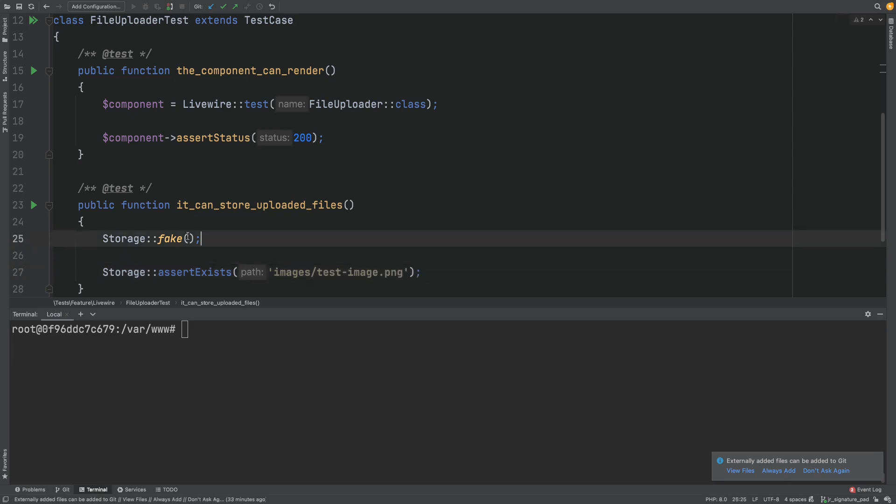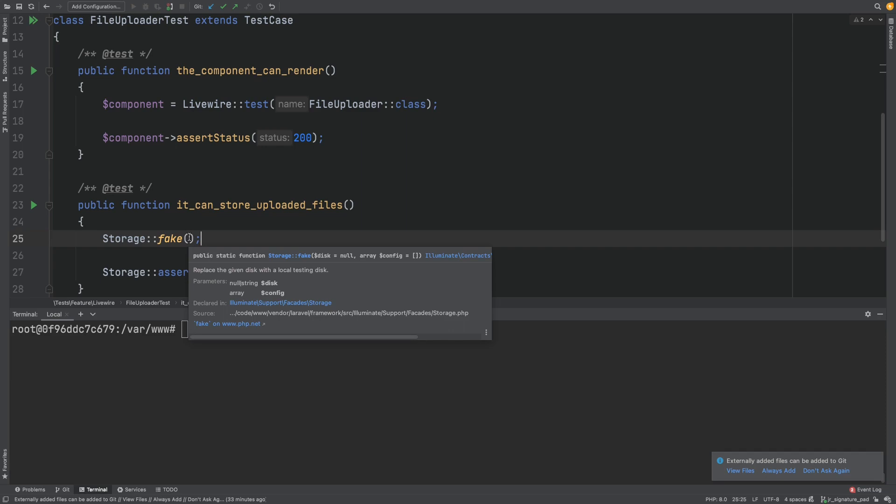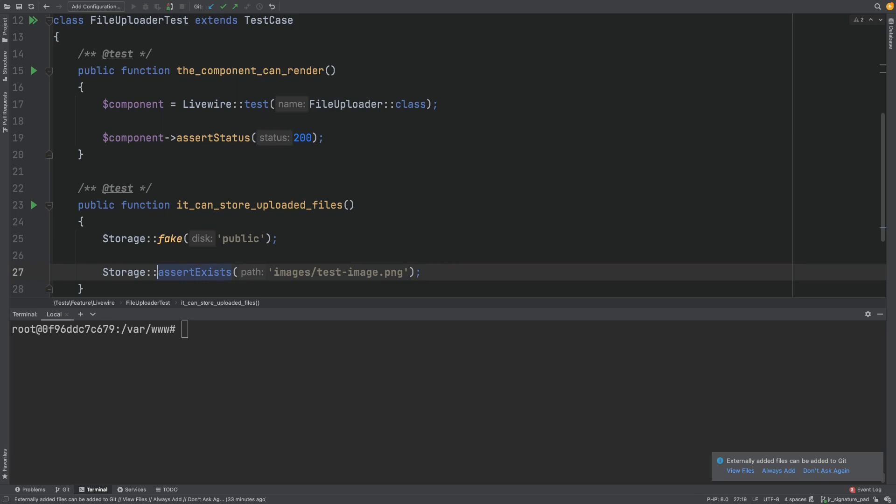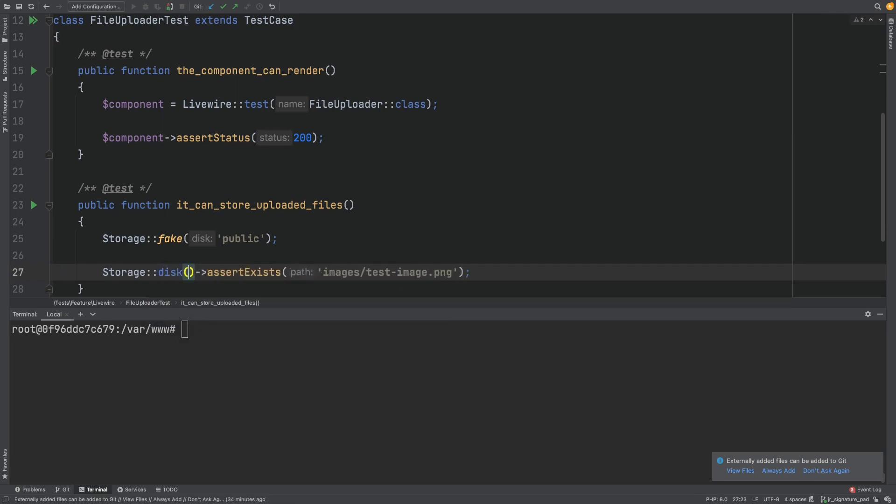I highly recommend being explicit about which file system disk you are using for storage both in the test and in the Livewire component. If you don't, things can get very confusing quickly in my experience. So to do so we'll specify the disk here and also where we do our assertion.